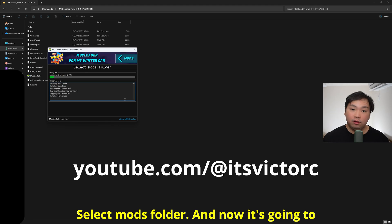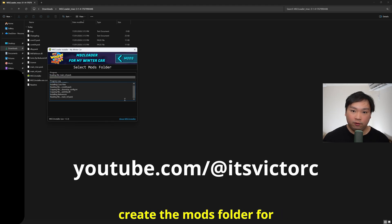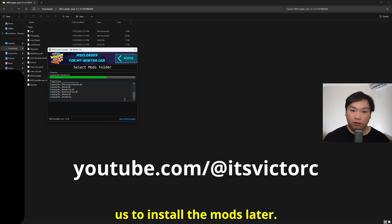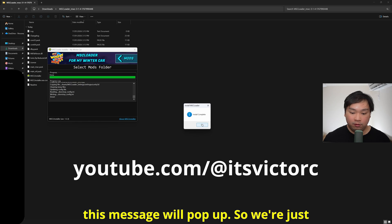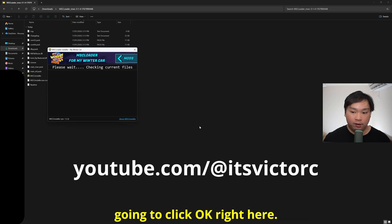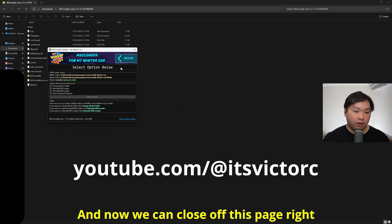Select mods folder and now it's going to create the mods folder for us to install the mods later. Once the installation has been completed, this message will pop up, so we're just going to click OK right here and now we can close off this page.